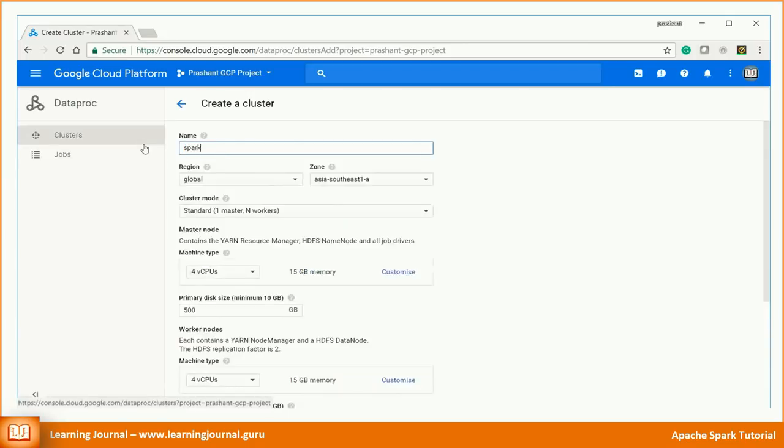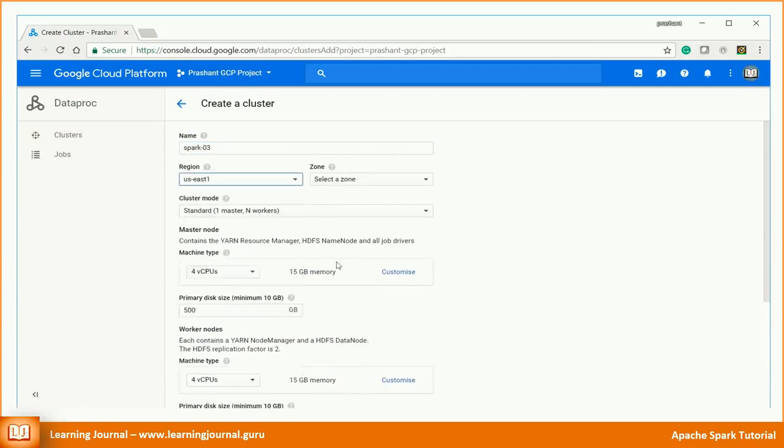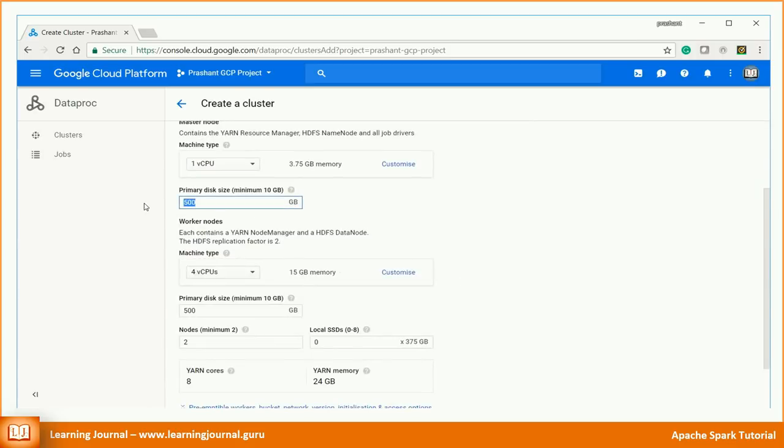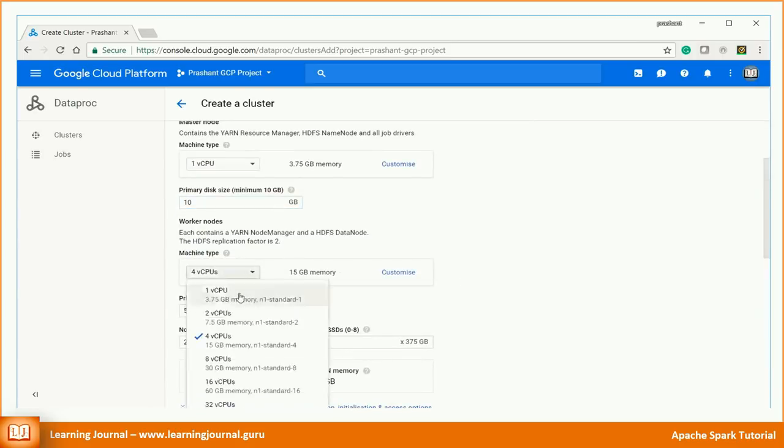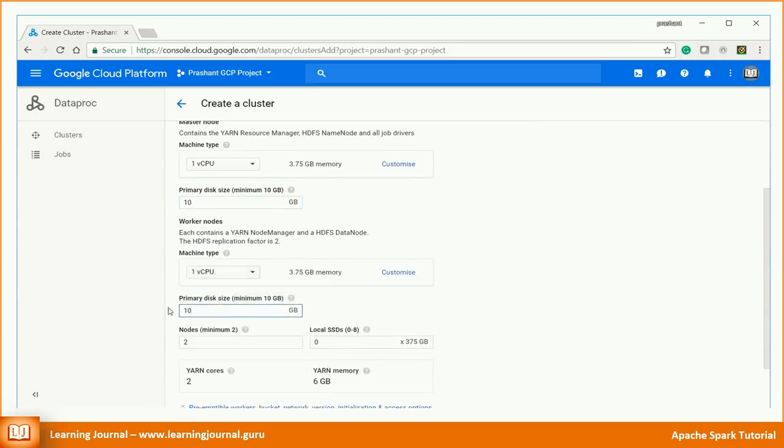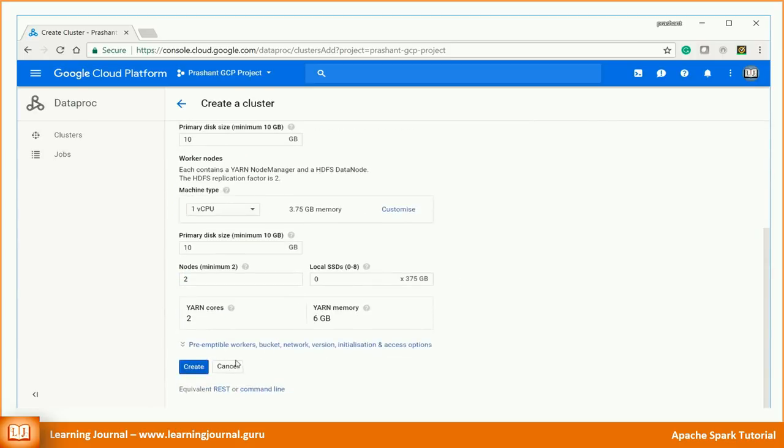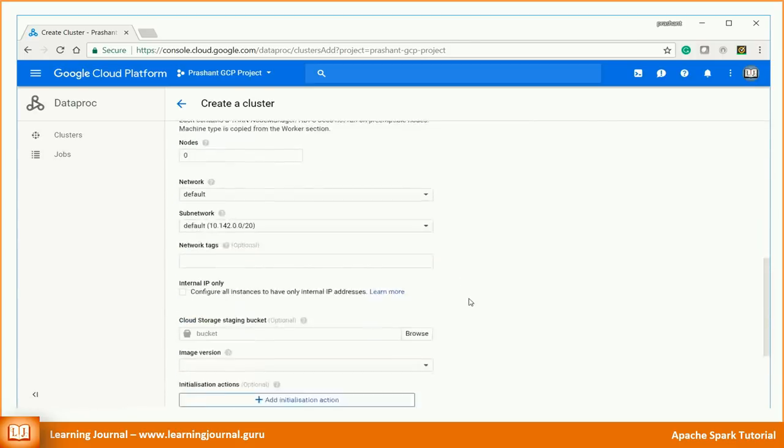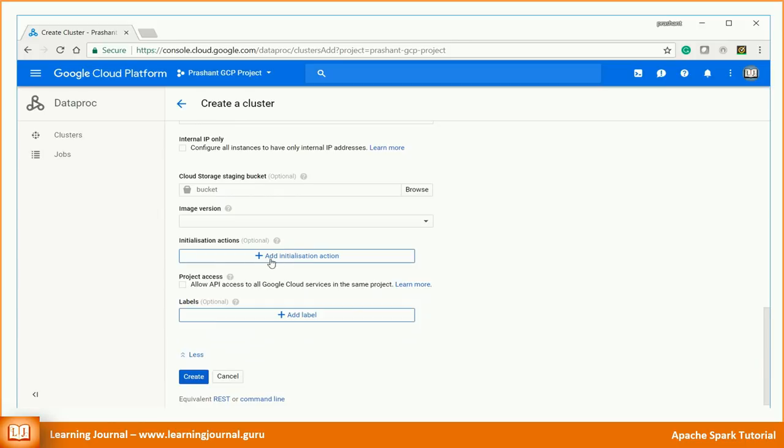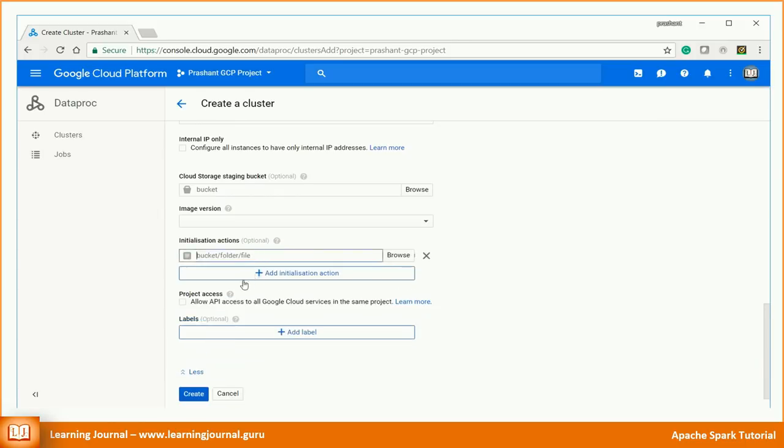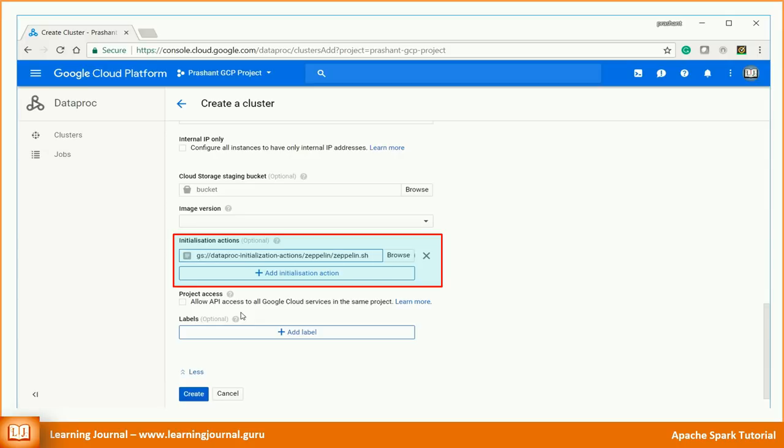Let's create a new 3-node Hadoop Spark cluster and configure Zeppelin as well. I have already covered step-by-step process to create a Hadoop Spark cluster in Google Cloud. I am not going to repeat the details here. Check out my earlier video for detailed procedure. In that video, we configured Jupyter Notebook using an initialization action. In this video, we will configure Zeppelin Notebook using a different initialization script.